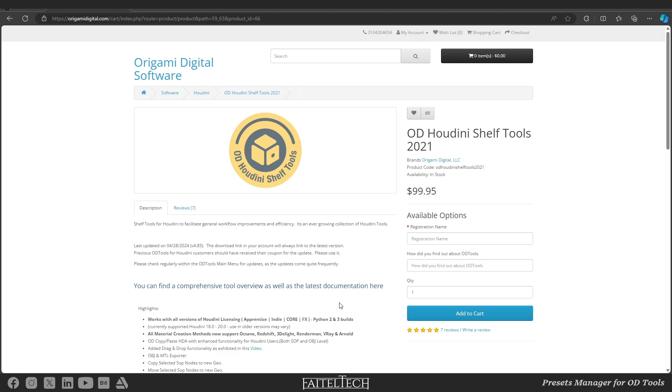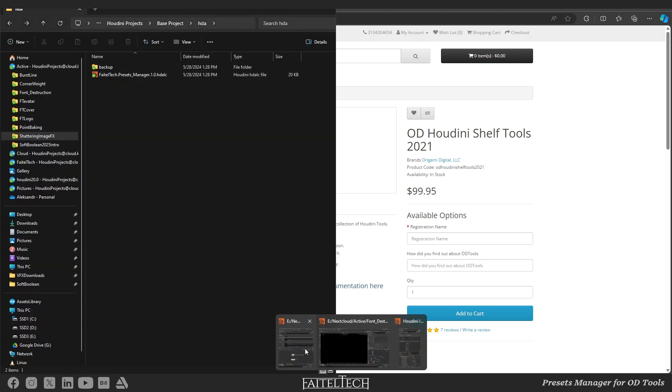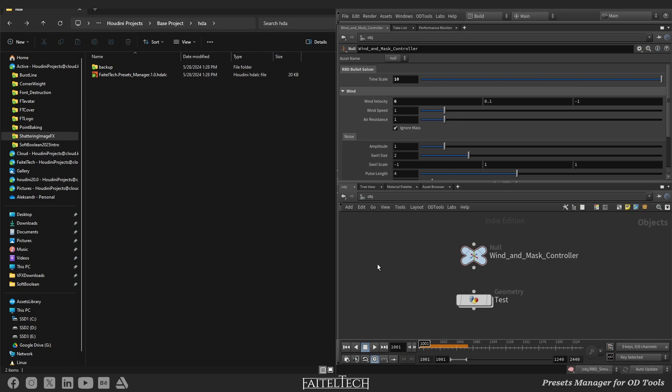You can check the tools at OrigamiDigital.com. Also, and unfortunately, it only works with Houdini indie version.